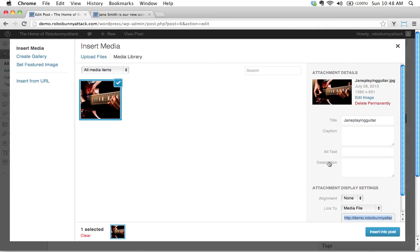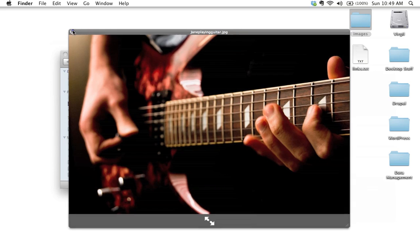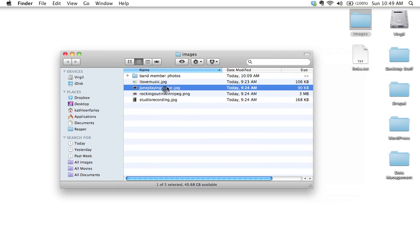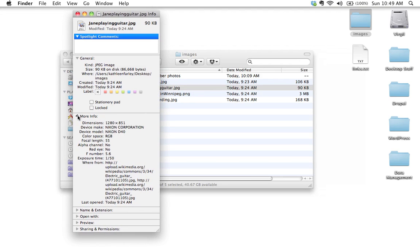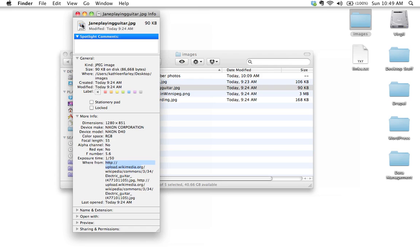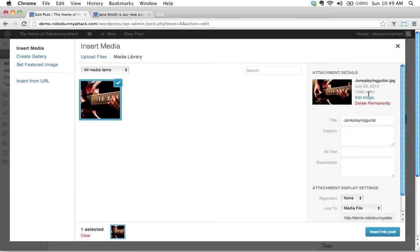On the right-hand side, we see what's called Attachment Details. Okay. And here's all the information about this particular file. There's the file name: Jane playing guitar dot JPEG. That's not surprising. The date is uploaded. This is the size in pixels. And so the first number refers to the width of your image, and the second number refers to the height of your image. And we could have actually verified this ourselves. I'm on a Mac right now. So if I just do a Command-I on this particular file, I'll see here that the dimensions are listed right here: 1280 by 851. And it also happens to record where I got this image from—I got it from Wikimedia Commons. So that is telling us how big that image is.